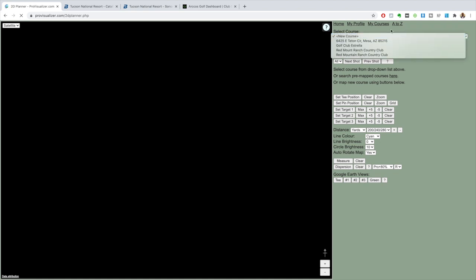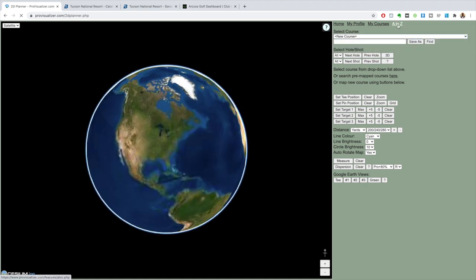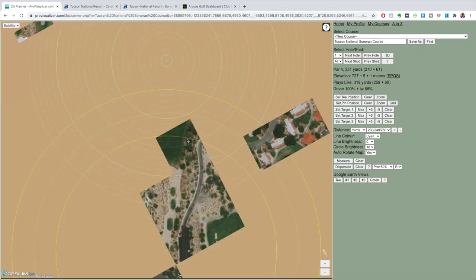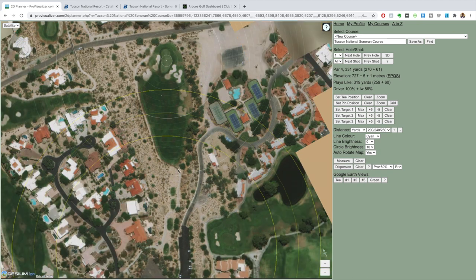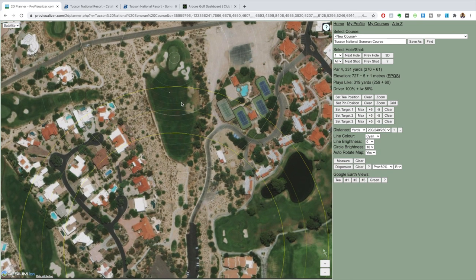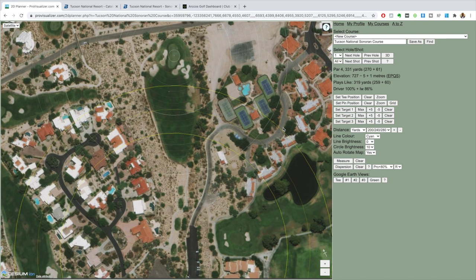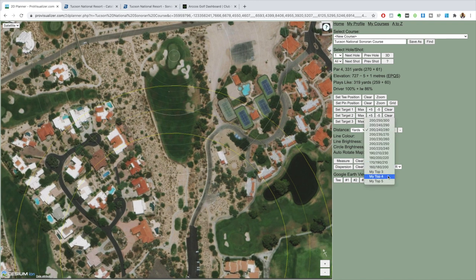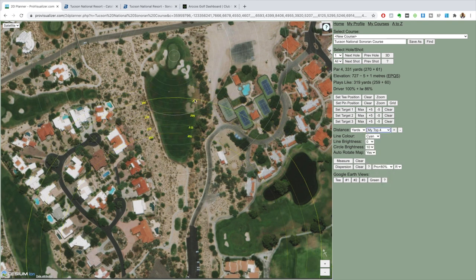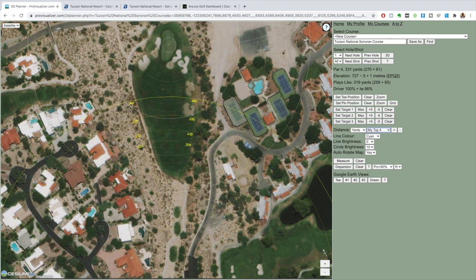I don't have the course saved, so we're just going to search for it. If it's a pretty big course, it's going to be in there. It takes us to the first hole and gives us a pretty good view of what we have to work with. I like to select my top four clubs, and it gives the breakdown of where the clubs are going to land and the distances - driver, three wood, hybrid rescue, and four iron.